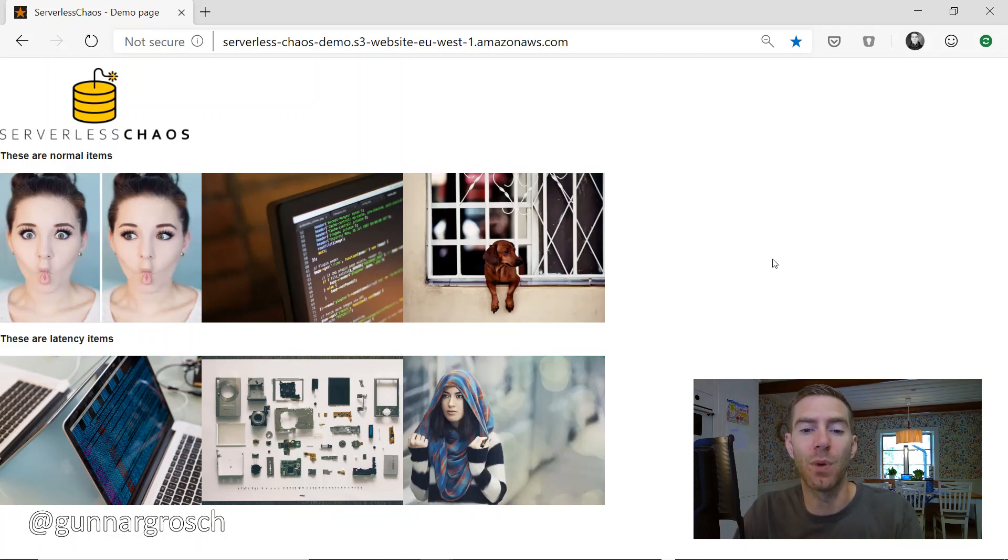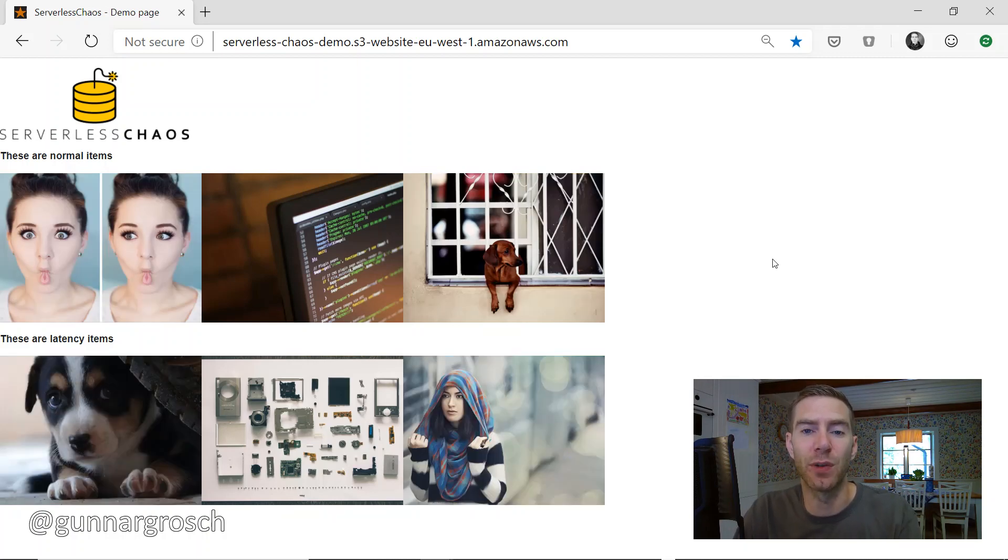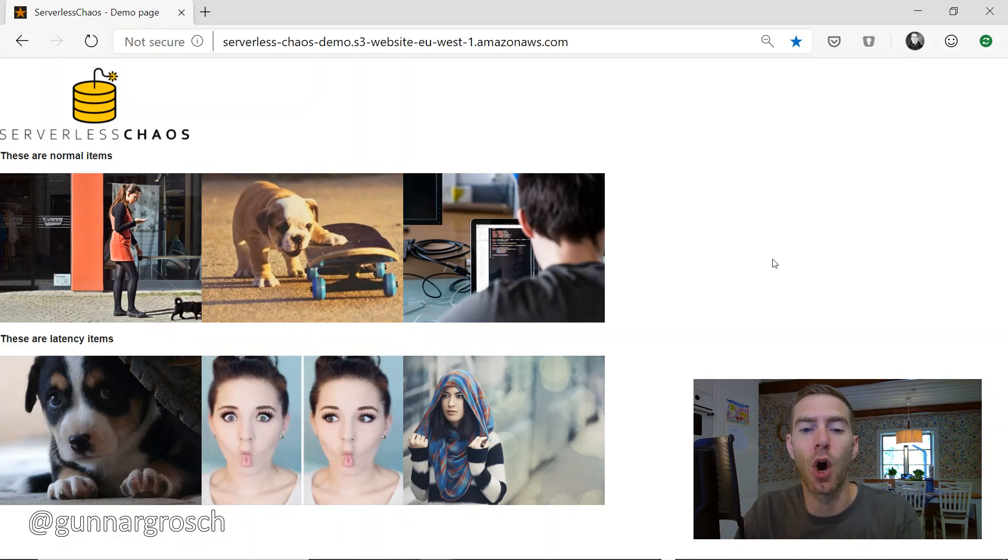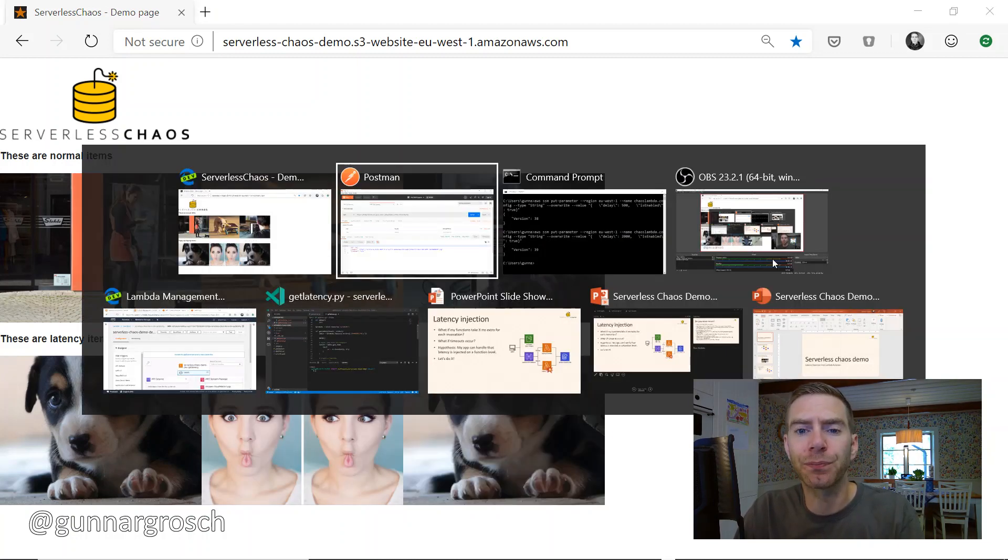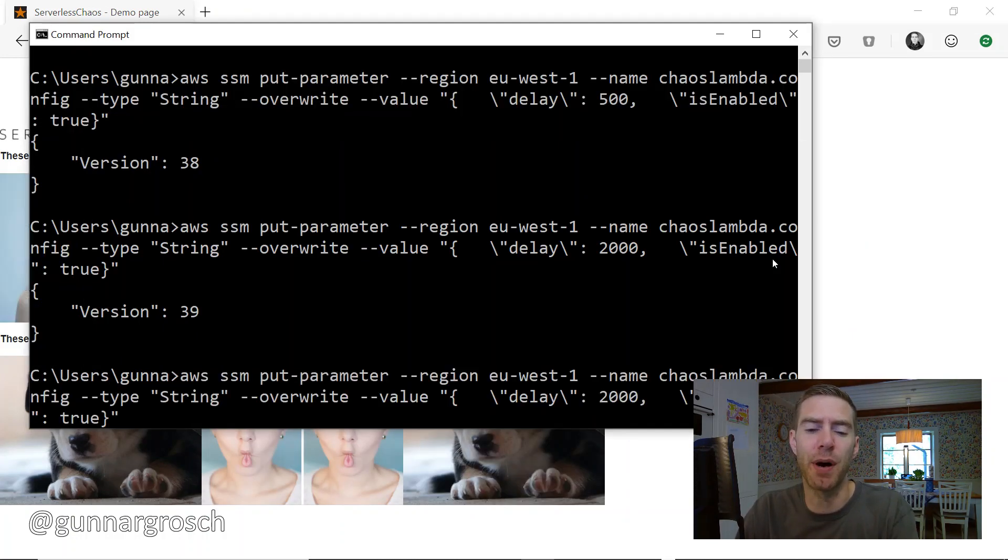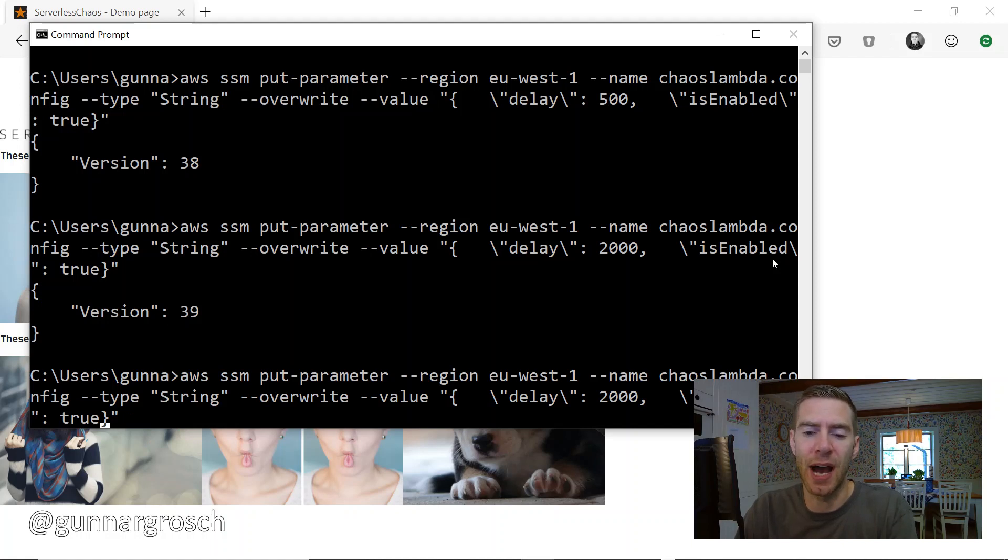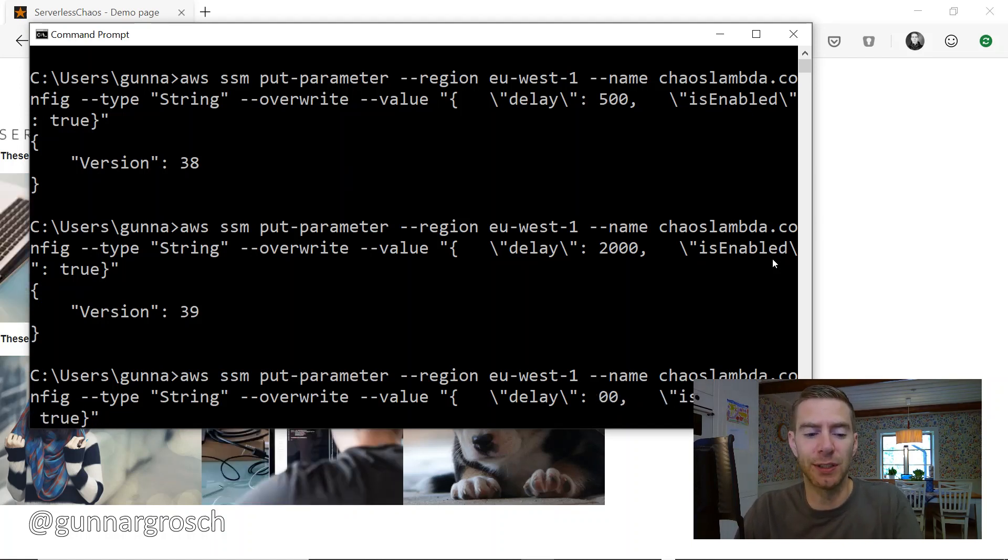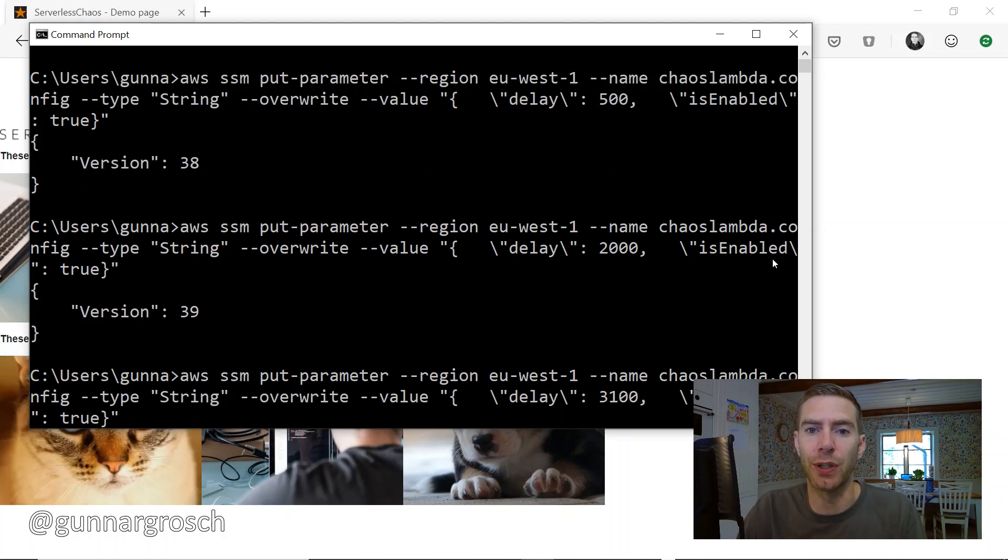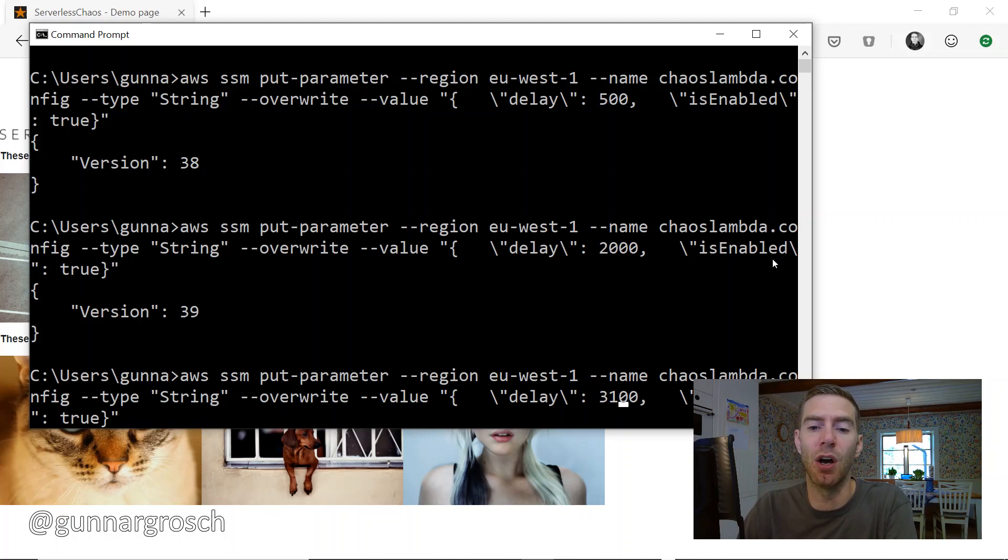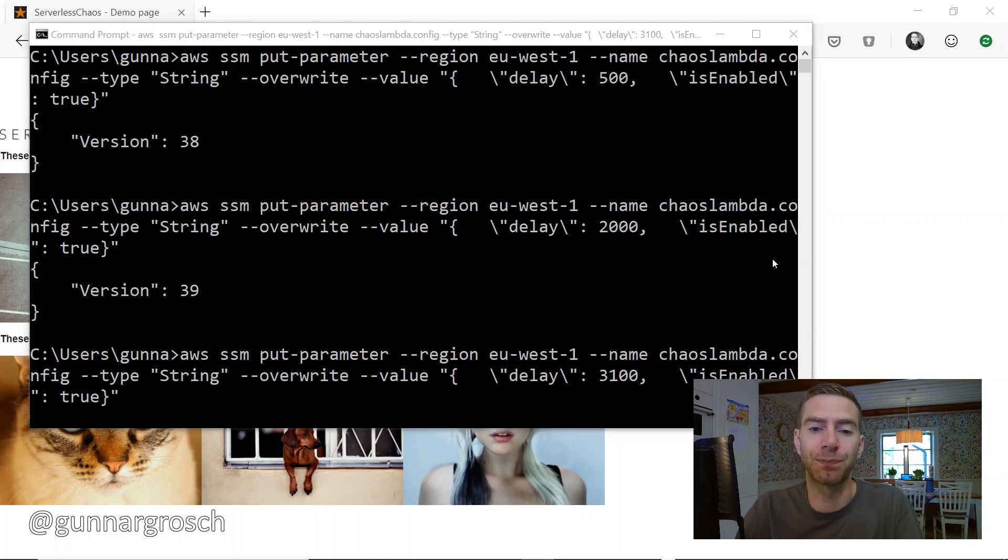It doesn't really seem to work as intended anymore since the items are loading so slow. But we're still getting responses, so that means we are within the timeout value. Let's try to increase it above that. I know the timeout value is 3 seconds, so let's put this to 3100, so that means every invocation now should be a timeout.